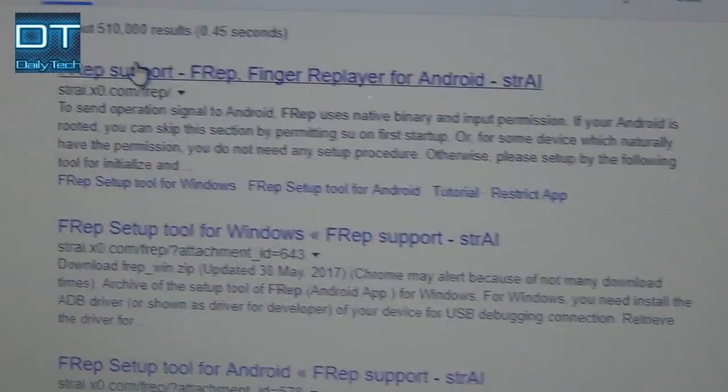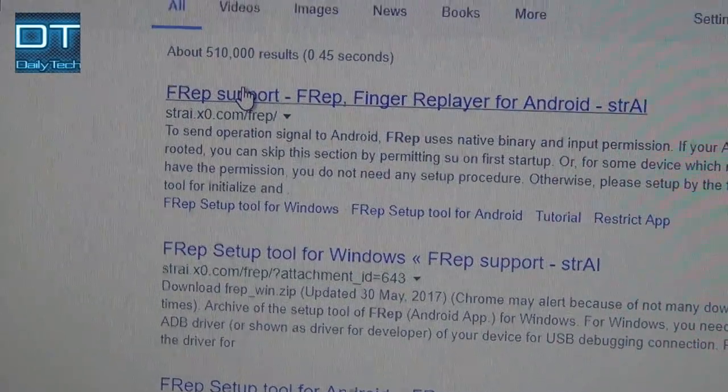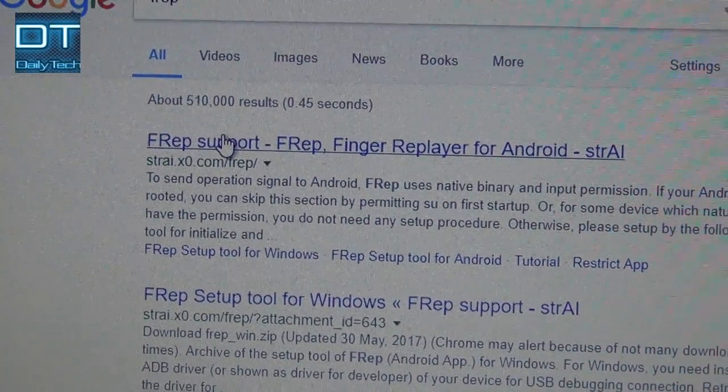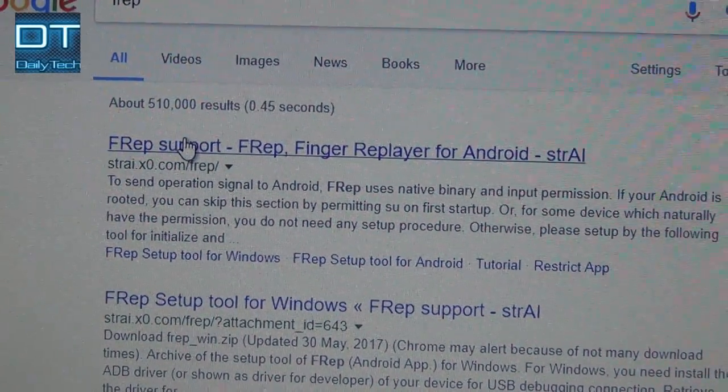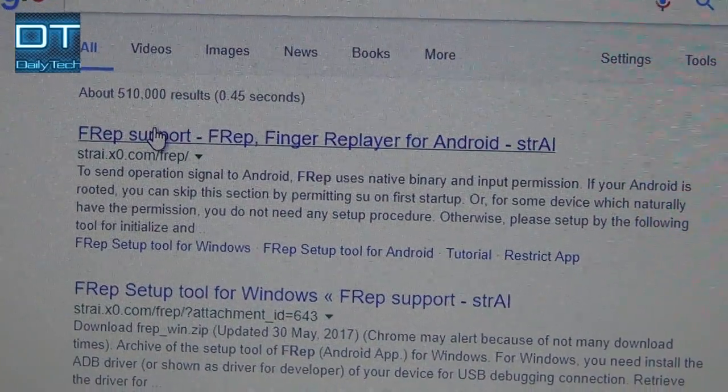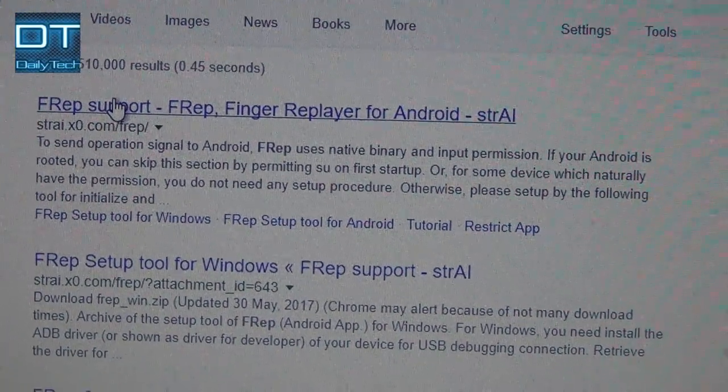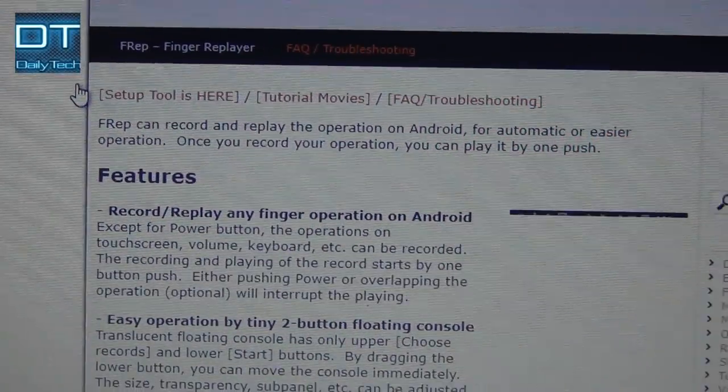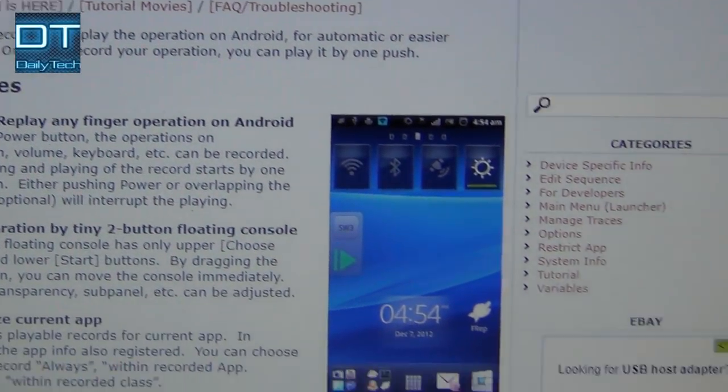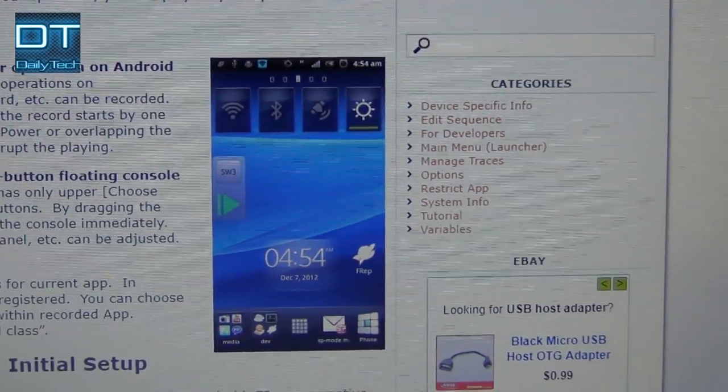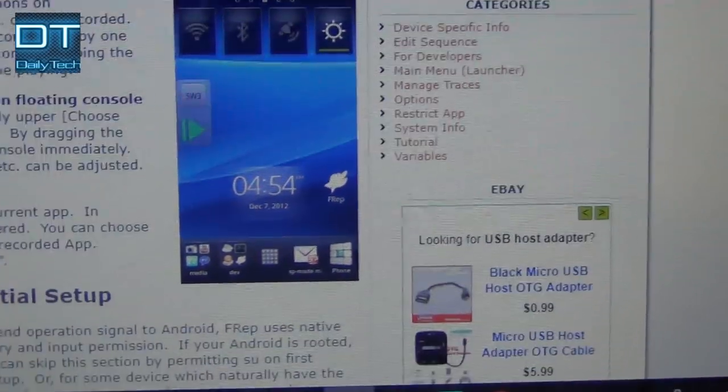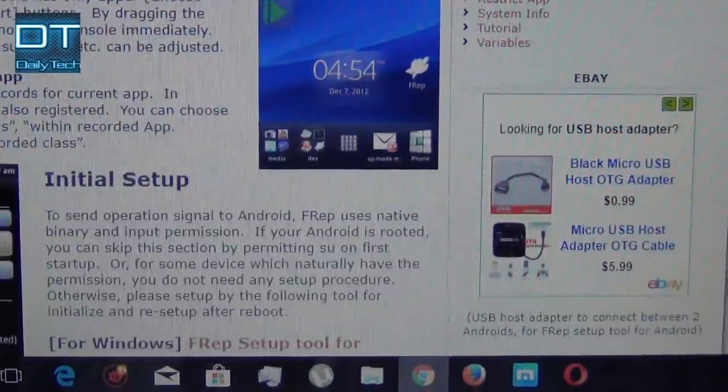Click the first link and wait for it to open. When the page loads, just scroll a little bit down to find FRep setup tool for Windows and click it.